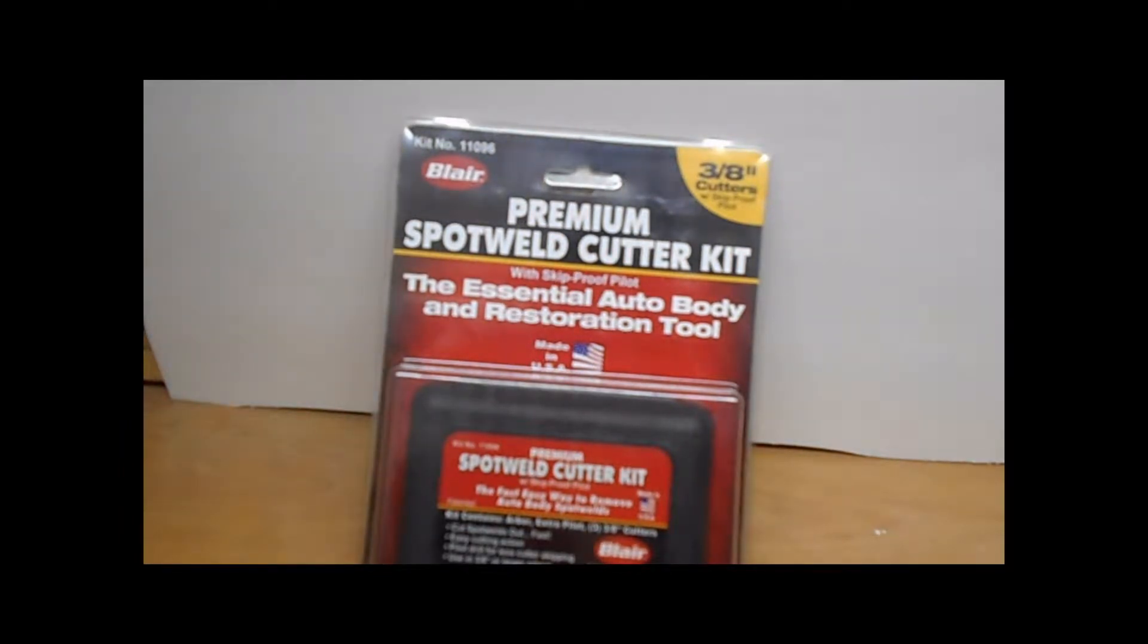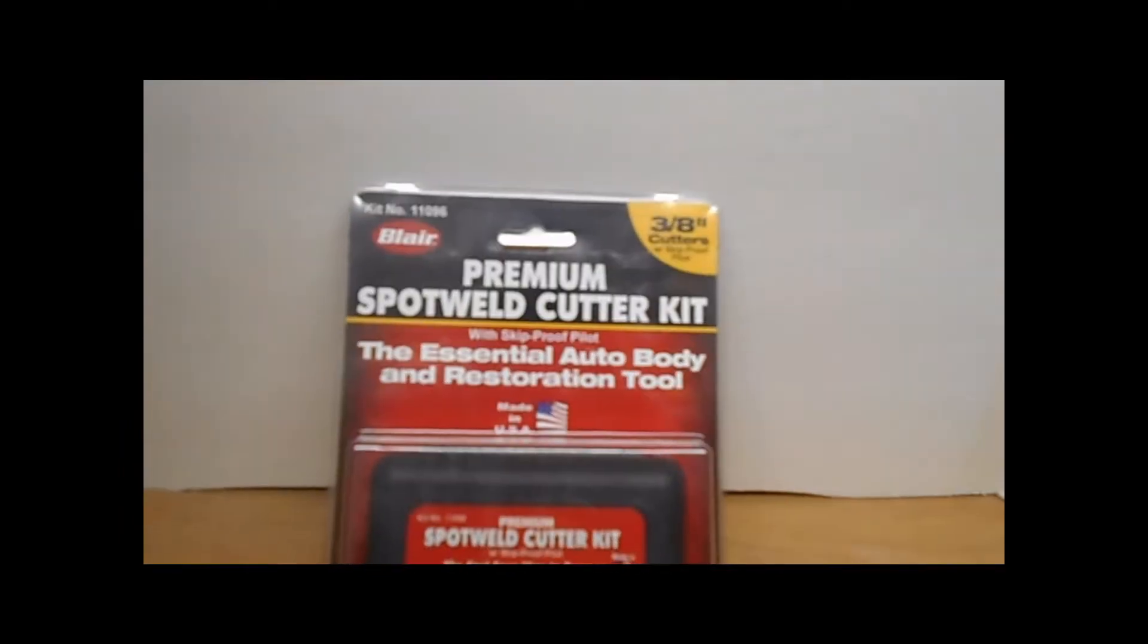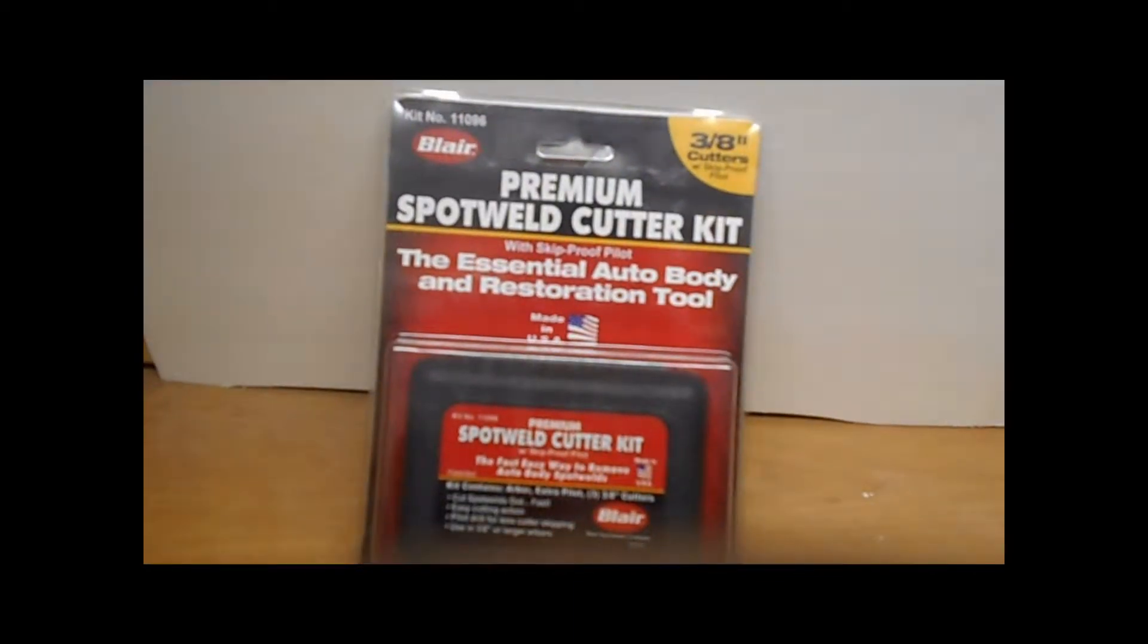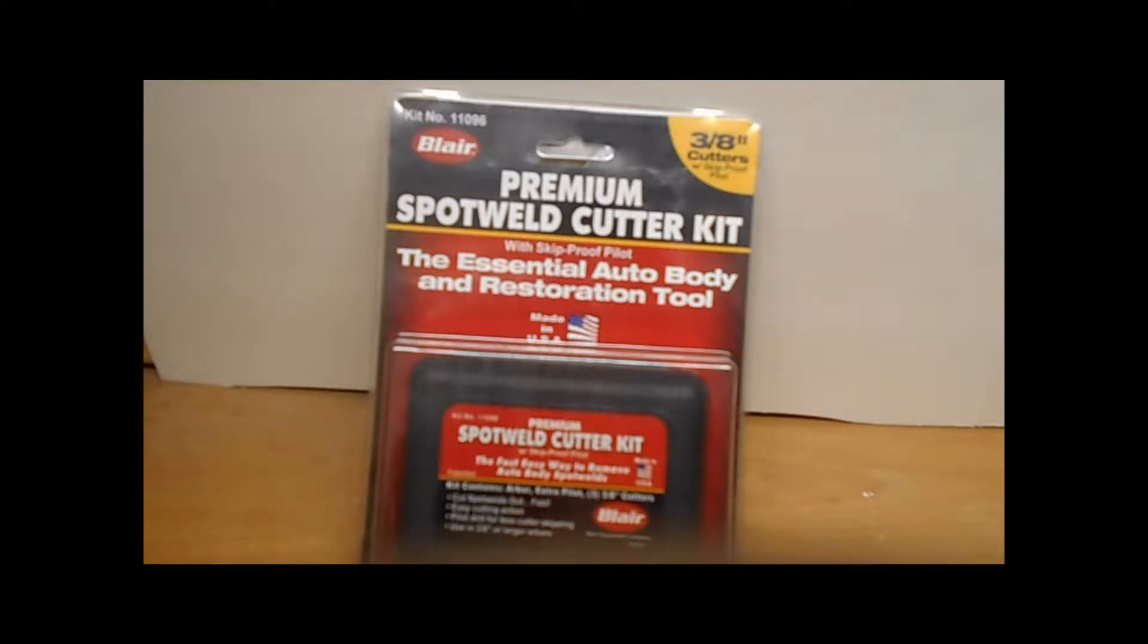Hey there, YouTubers. Welcome to Obiracar's garage. I'm going to do a little video today. I got a new tool I wanted to review and show you guys what it looks like.